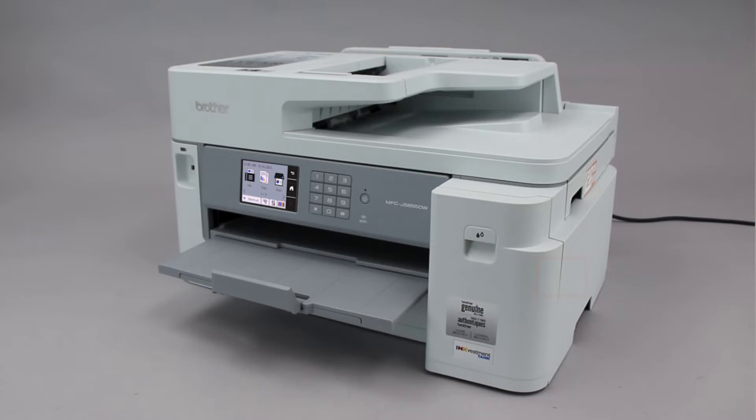Wi-Fi Protected Setup, better known as WPS, will enable your brother machine to connect to your wireless router with the push of a button.